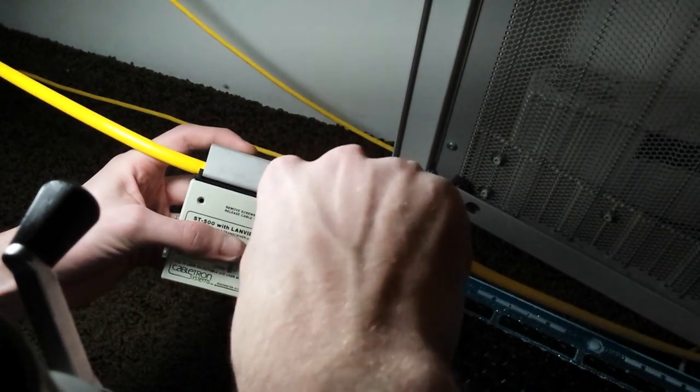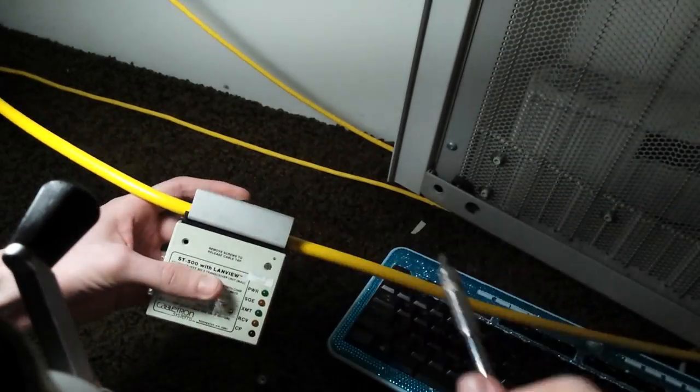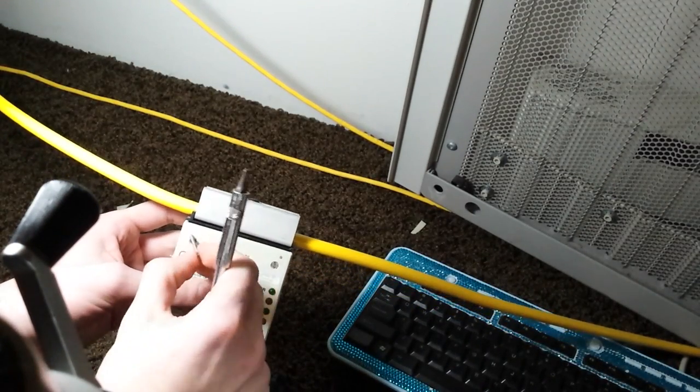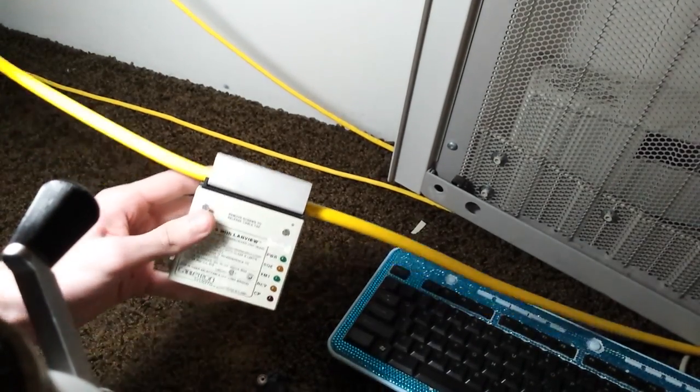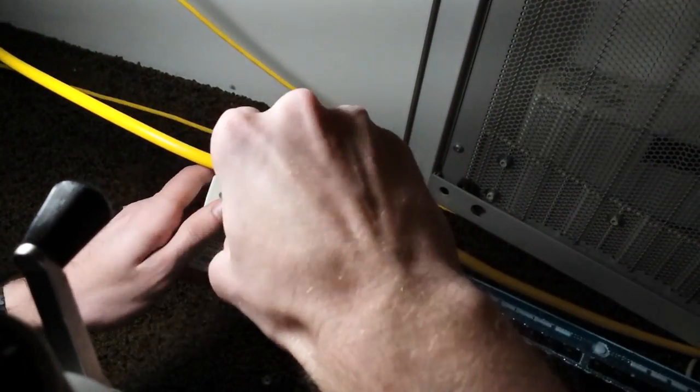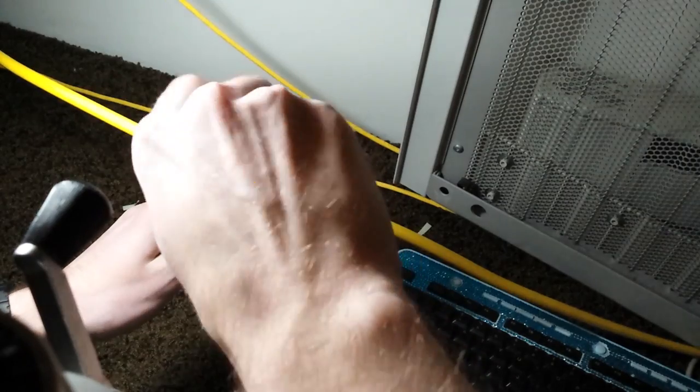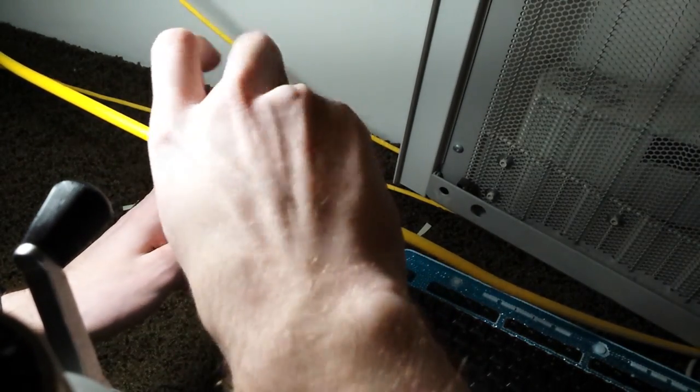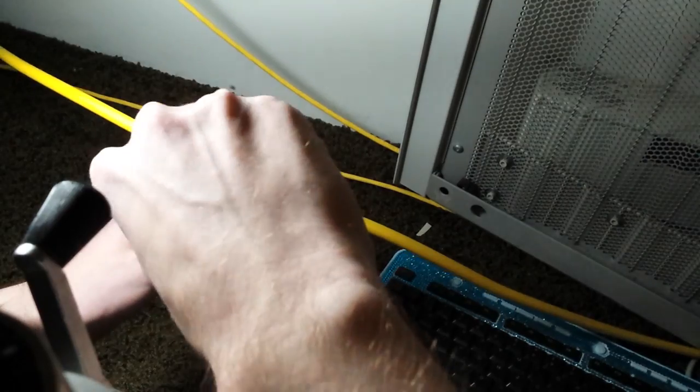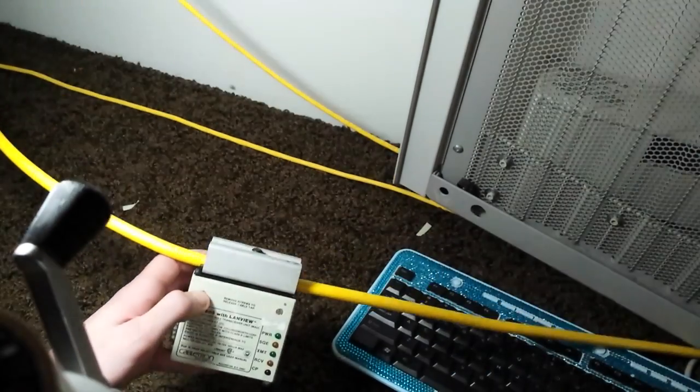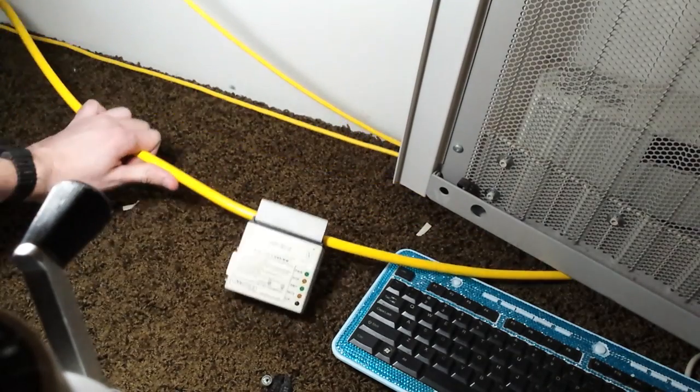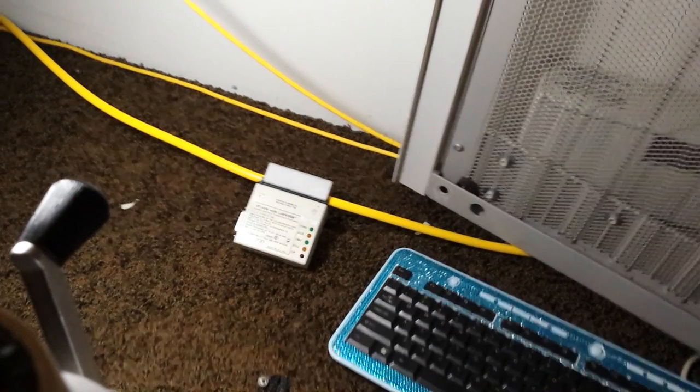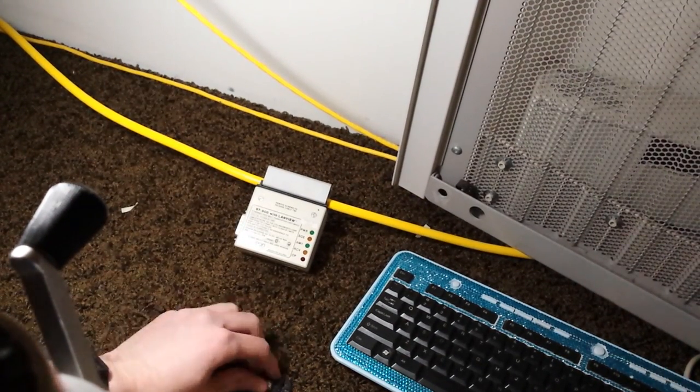You can do this whole process without taking the network down. In fact, I just did it on a live network. There's two transceivers on the end of the cable. One of them hooked up into a twisted pair transceiver and the other one hooked into an older Cisco router that we're using as a terminal server.